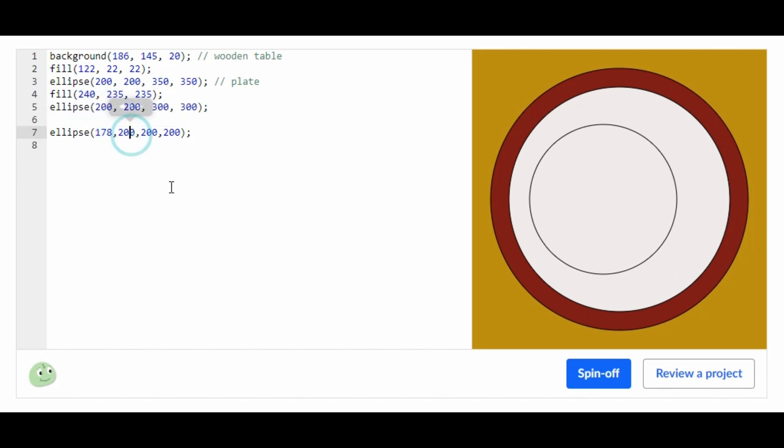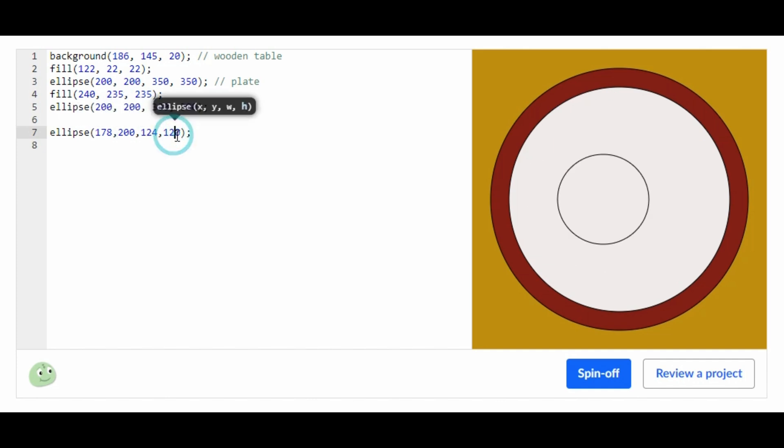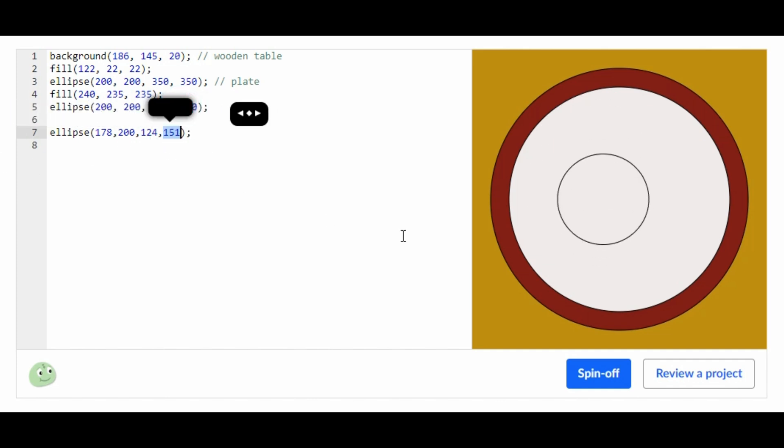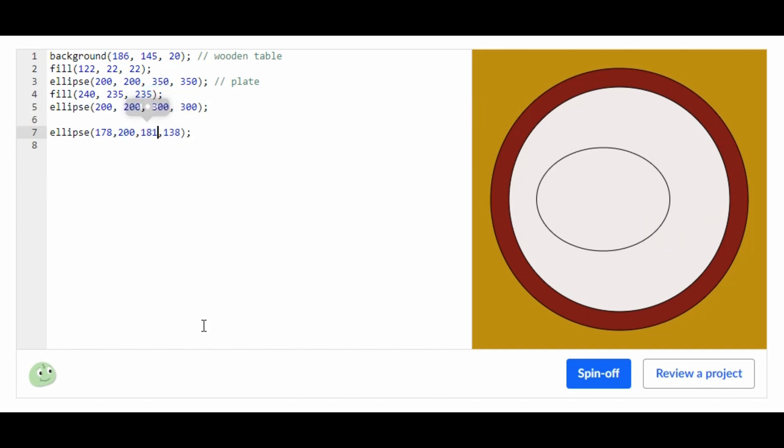This controls the height of the ellipse. This controls the width of the ellipse. Now that we know that, let's make the actual pancake.